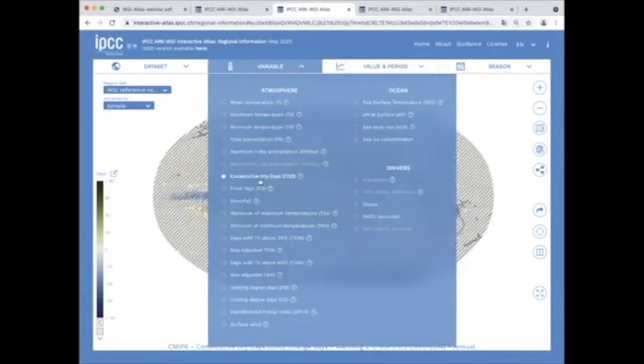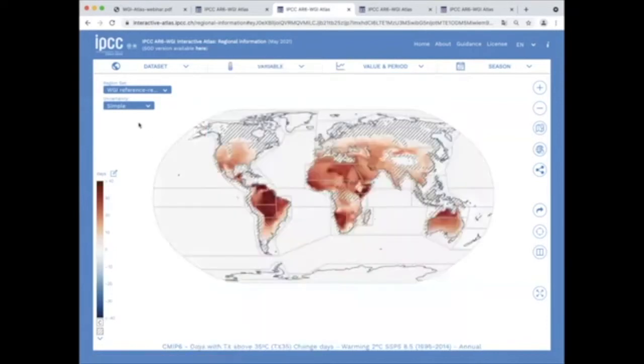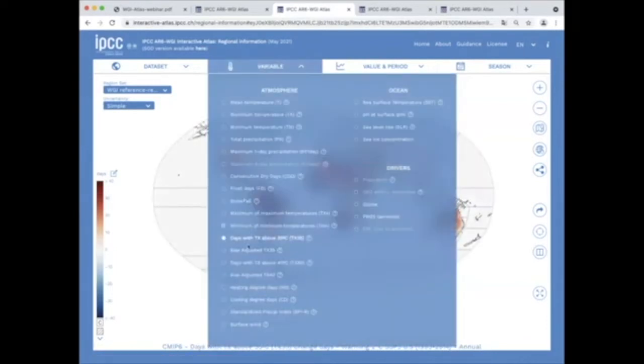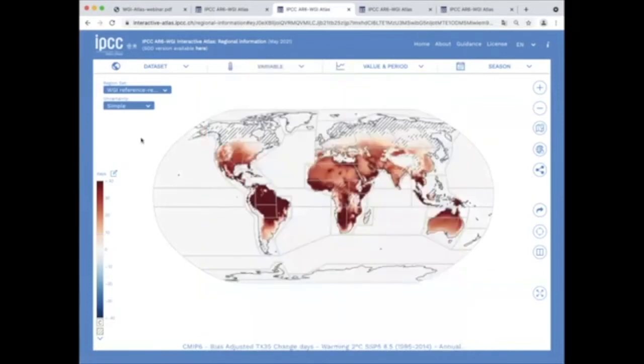And climatic impact drivers such as days with maximum temperature over 35 Celsius, both raw and bias-adjusted.